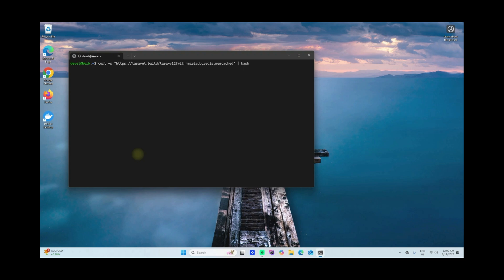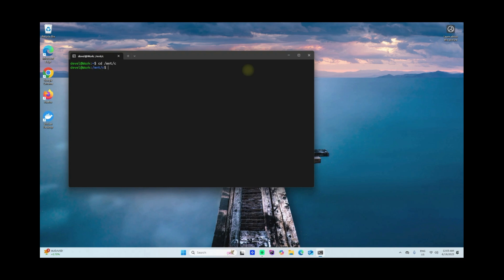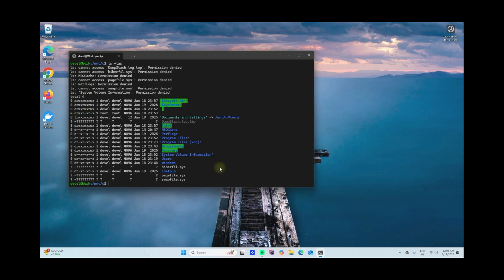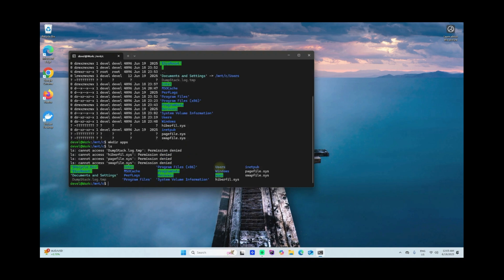To do that, all you have to do is cd /mnt/c. Now you are in drive C. If you want to create a folder here, all you have to do is say make directory or mkdir. I'll try to say apps and ls. Now you have your apps folder.